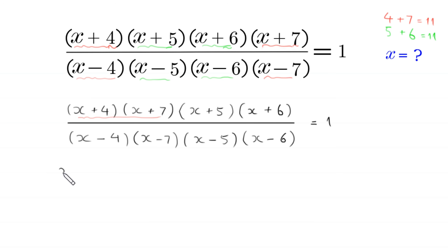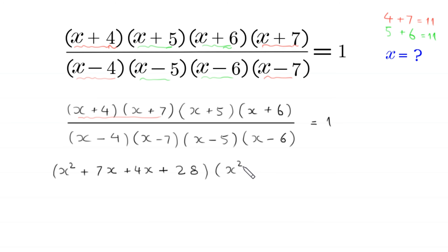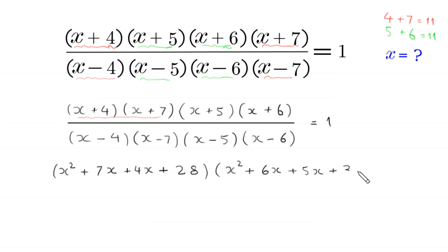Now we expand these pairs in the numerator. (x+4)(x+7) gives x² + 7x + 4x + 28, and (x+5)(x+6) gives x² + 6x + 5x + 30.